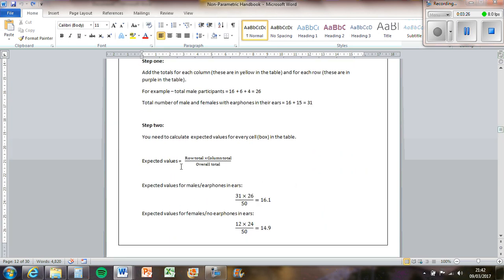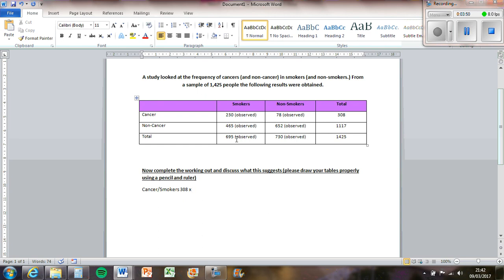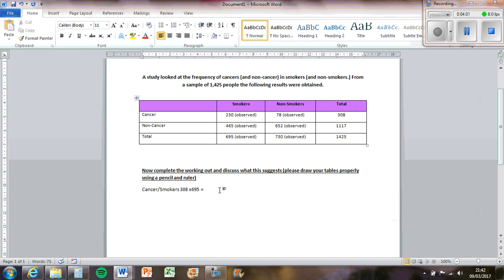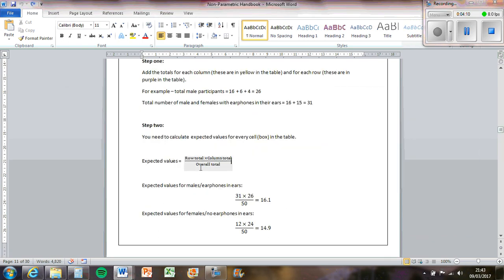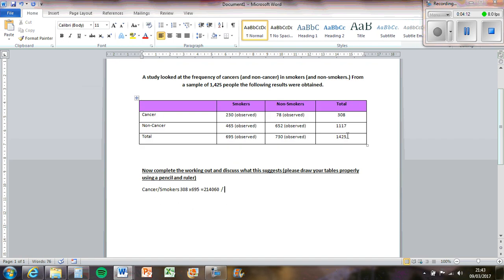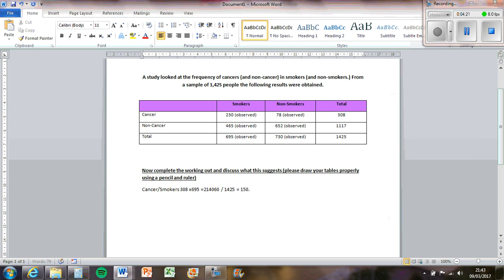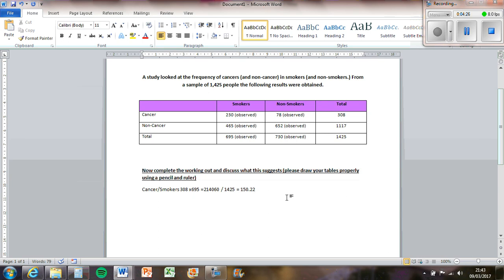So if we use this one, we've got row total times column total divided by overall total. So for the cancer smokers, the row total is 308, and then we times that by the column total which is 695. And then you're dividing that by the overall total which is 1425. So 308 times 695, divided by 1425, and then we end up with 150.22. So we do two decimal places, that's accurate enough.